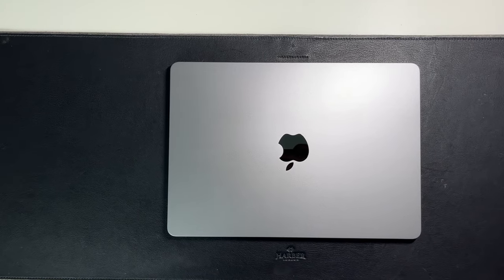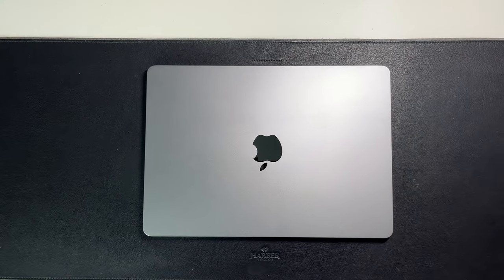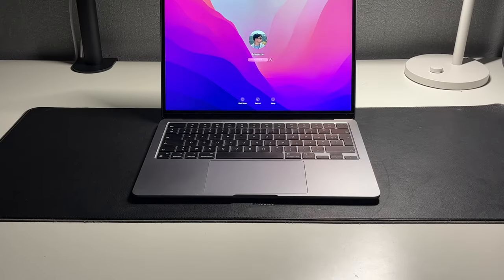Seriously though, this is mind-blowing how light it is, especially when realizing that this has a super powerful M2 chip in it.